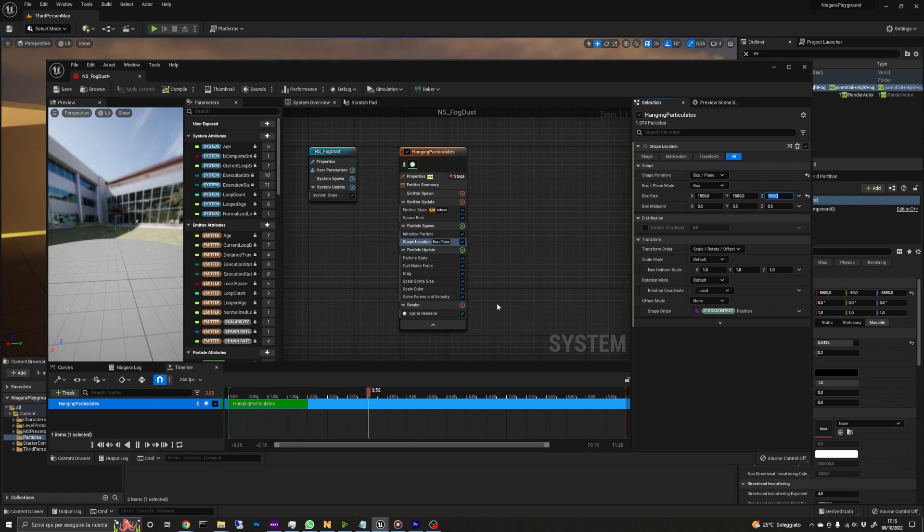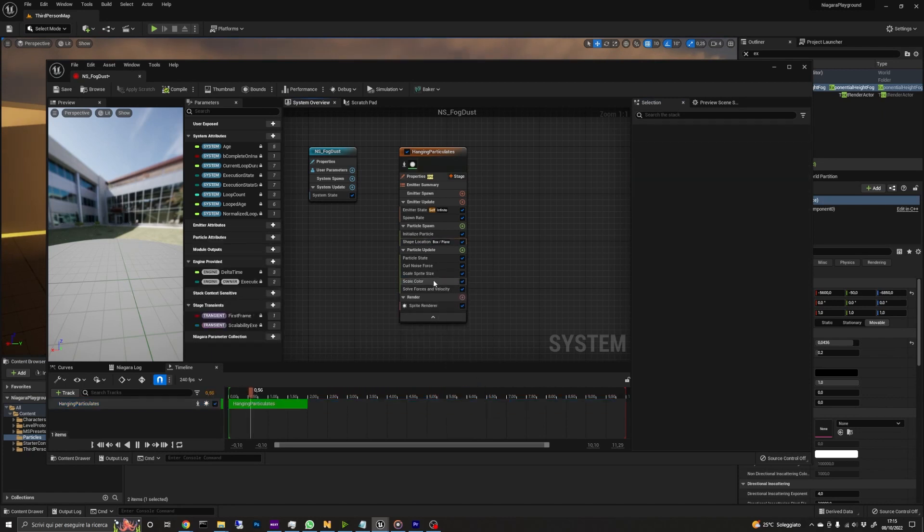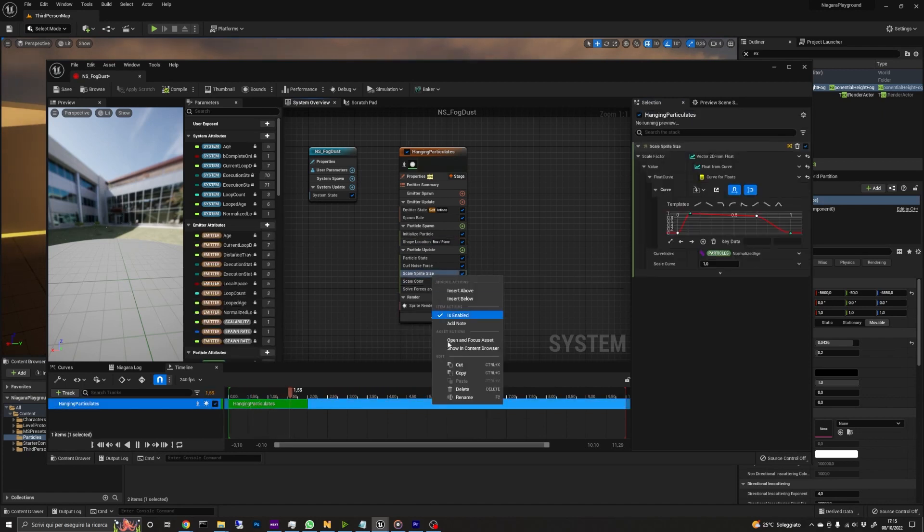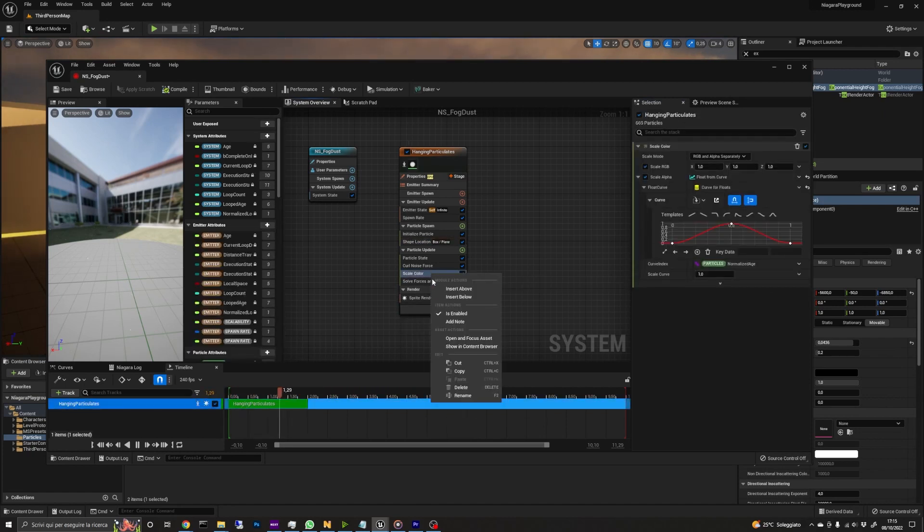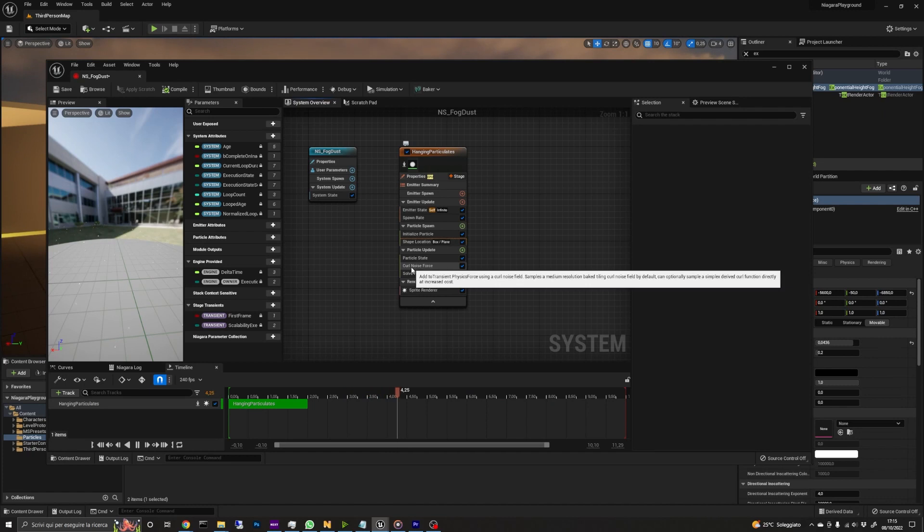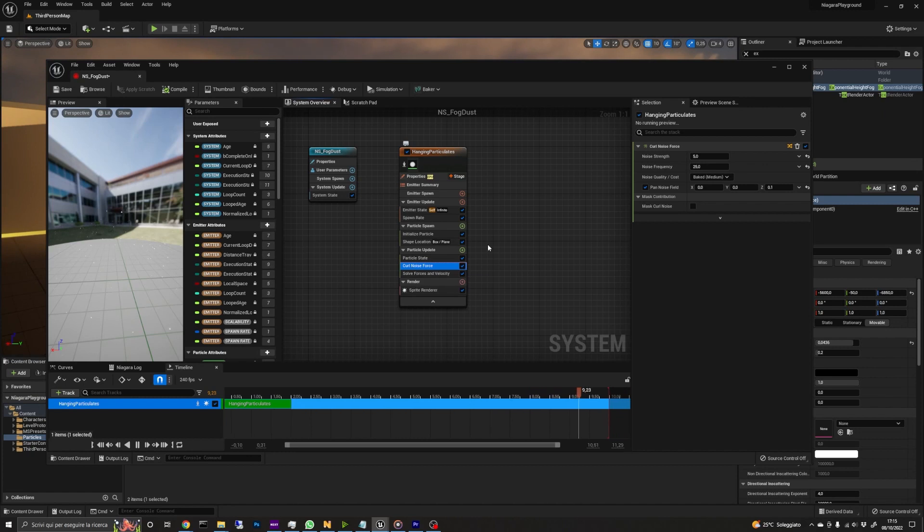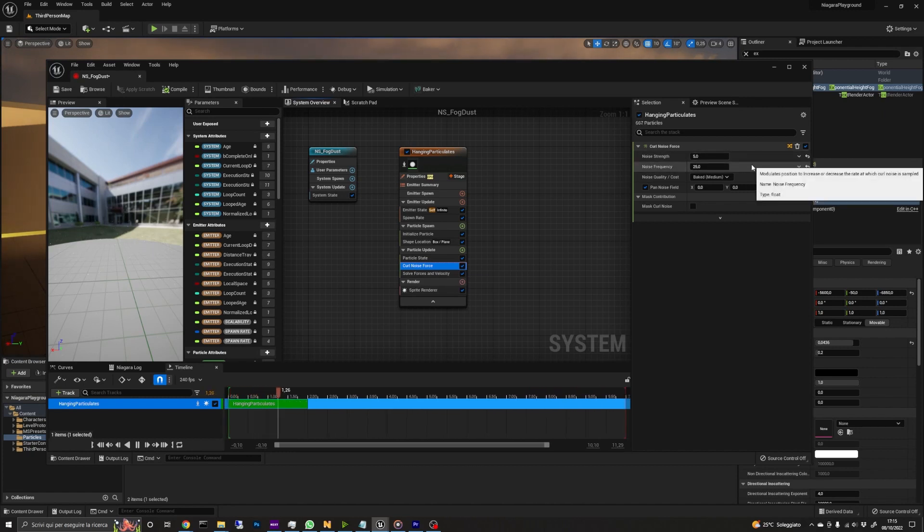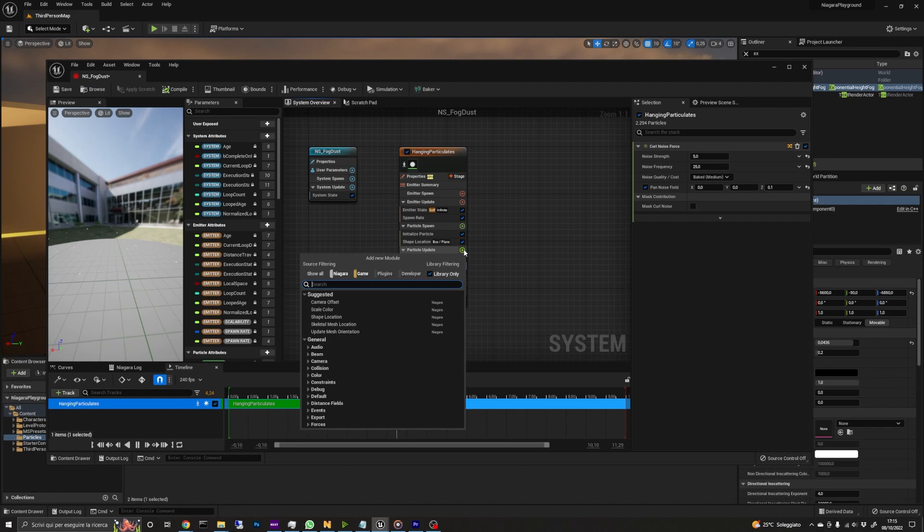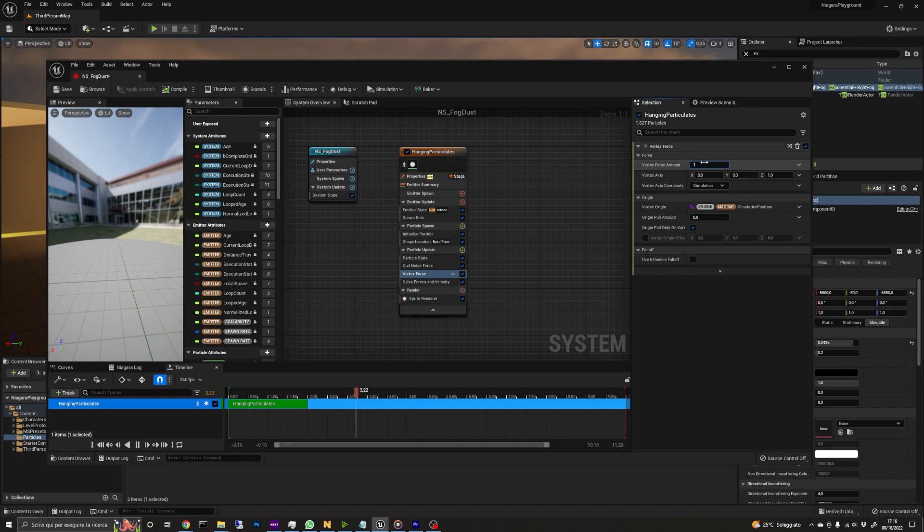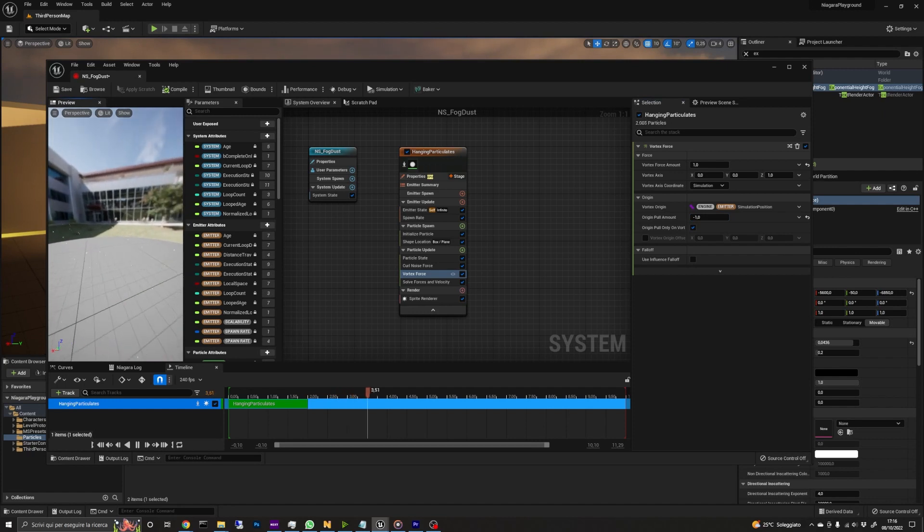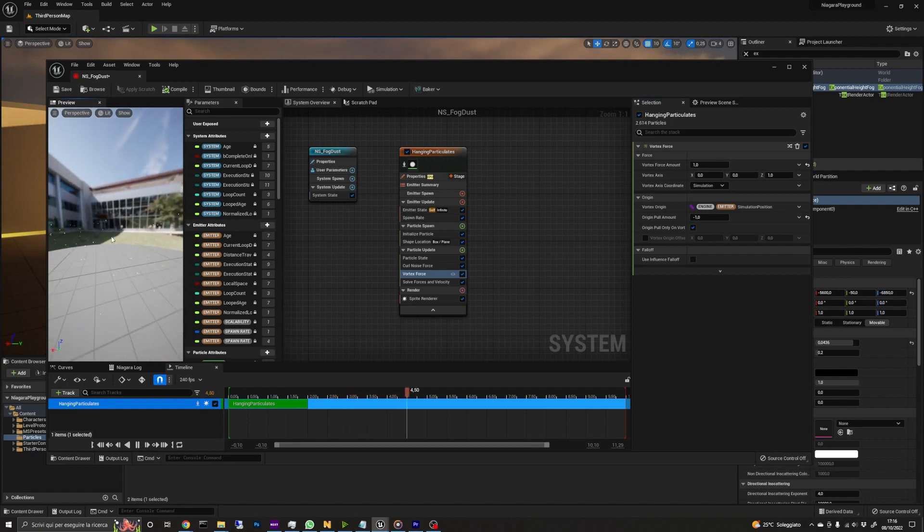In the particle update group, delete the drag, scale sprite size and scale color modules, as we don't need them. To make the particles move, we need to add a force in the particle update section. The hanging particles preset already has one in it. We can lift the noise strength to 5 and noise frequency to 25. I've also added a vortex force module with a force amount of 1 to make it really light. I've also set a vortex origin speed of minus 1 so that the particles tend to slowly spread away from the center, but you can play with this value together with the curl noise forces to achieve the desired effect.